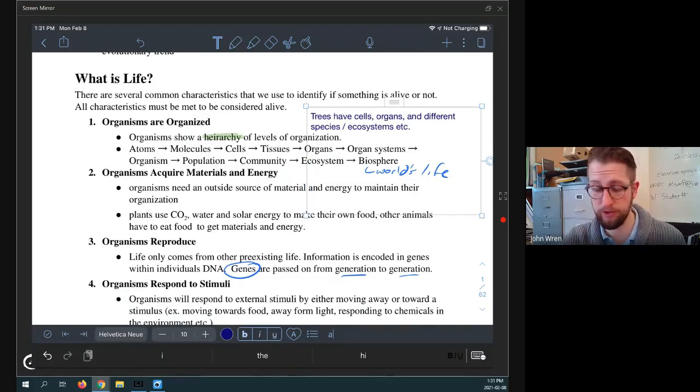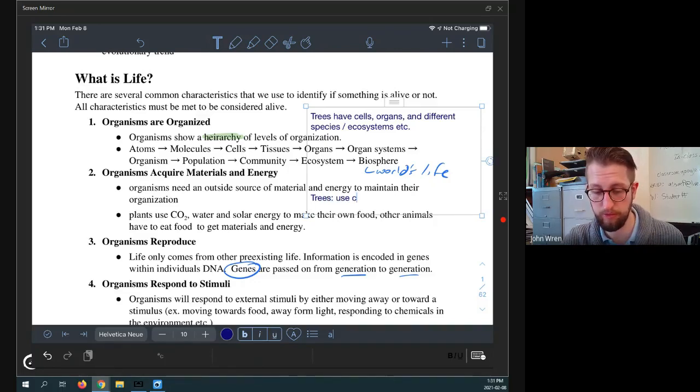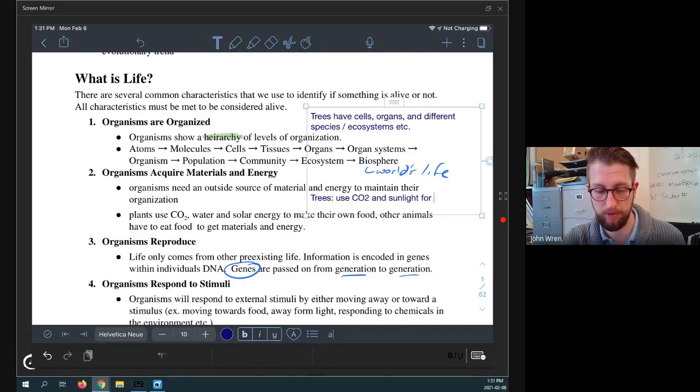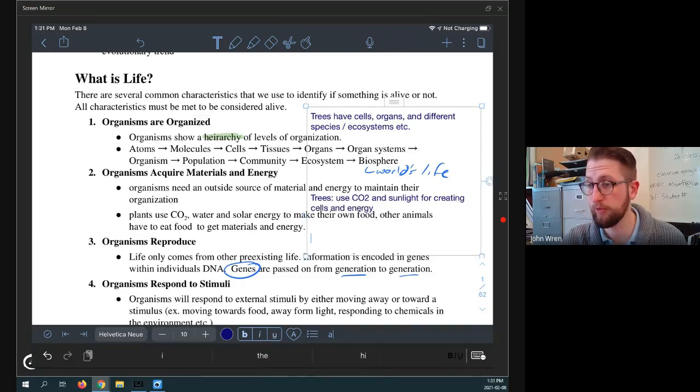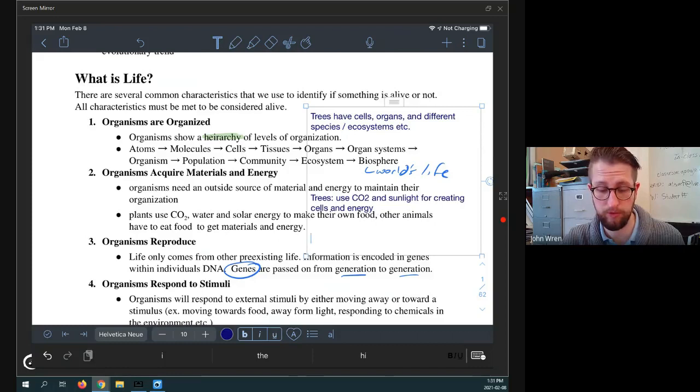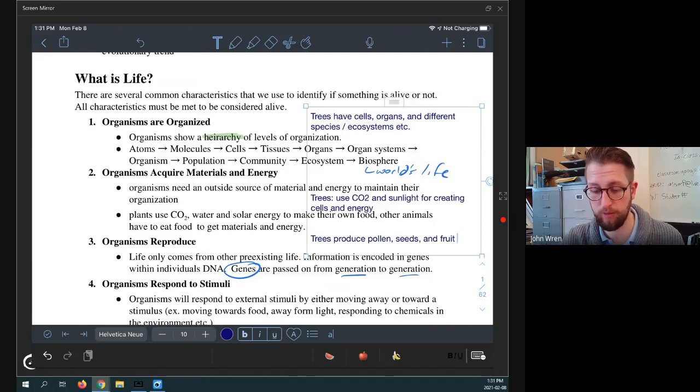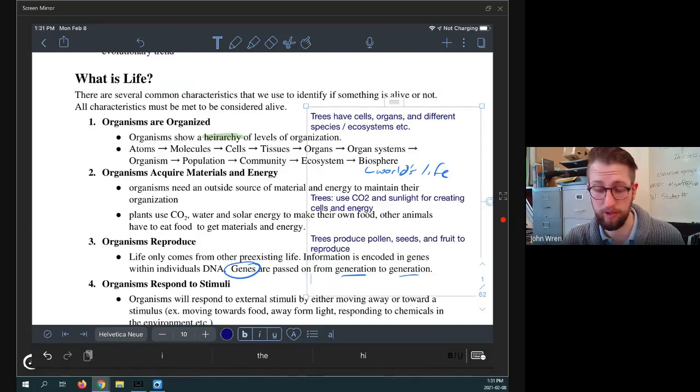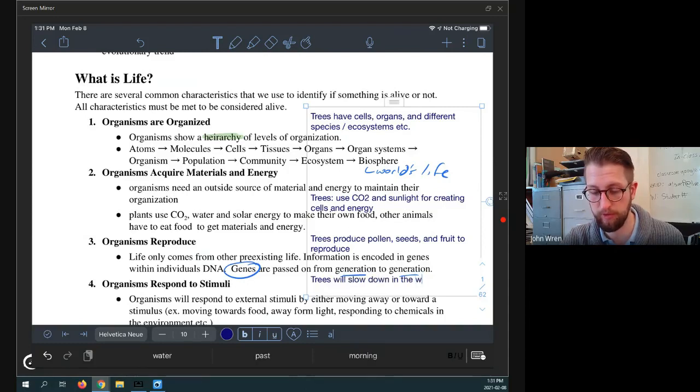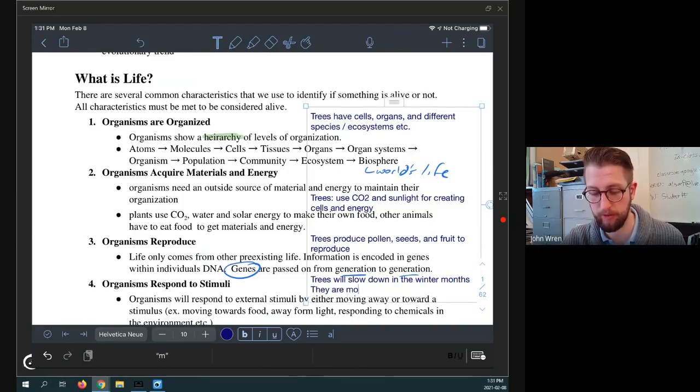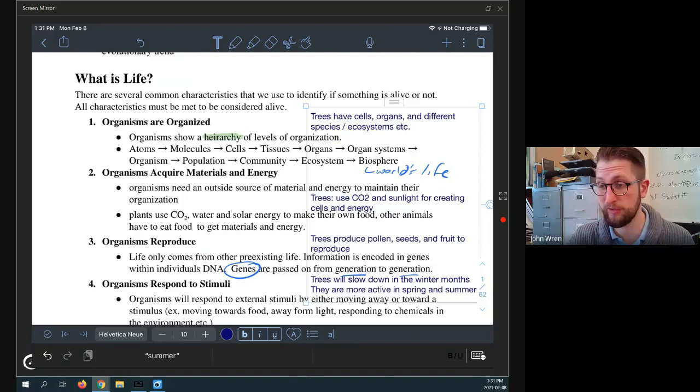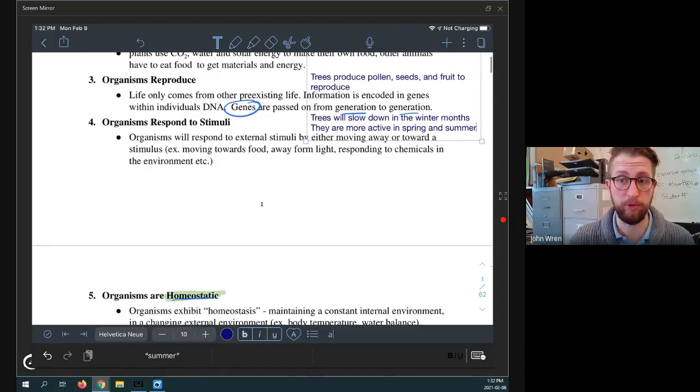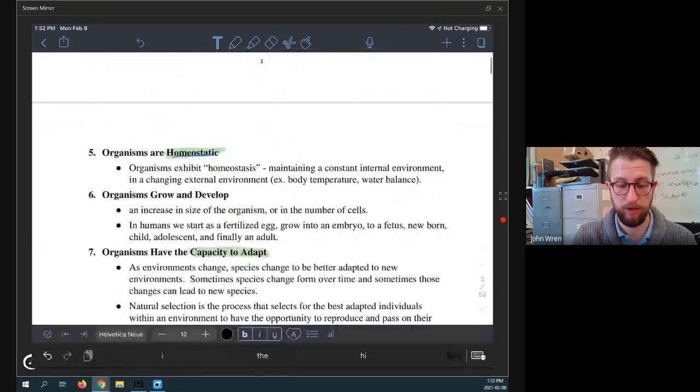So they require energy. Yes. So here's our example, trees use CO2 and sunlight for creating cells and energy. Do they reproduce? Yeah. Trees produce pollen and seeds and fruit to reproduce. Will they respond to stimuli? Yeah. So trees will slow down in the winter months. They are more active in spring and summer. So, you know, pollen season or allergy season. The reason it's allergy season is because the plants are producing more pollen. So they are responding to the environment.